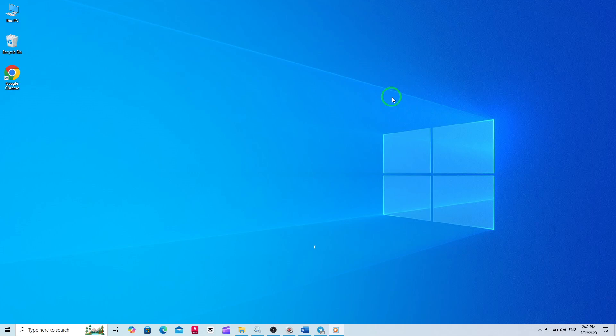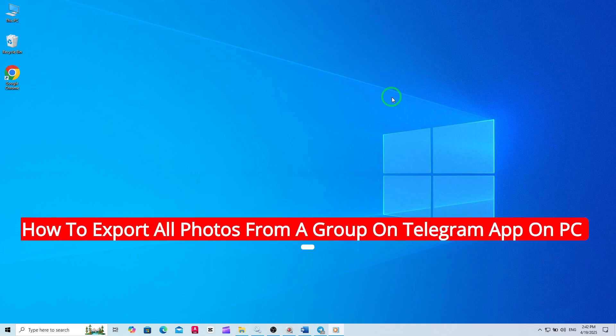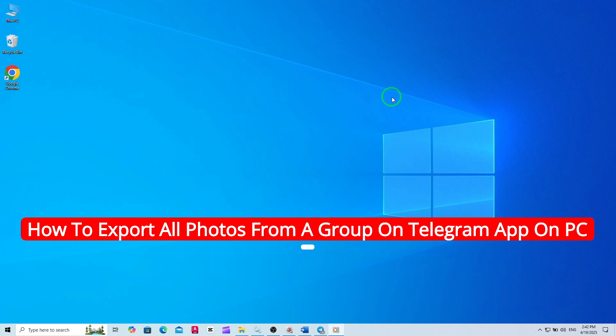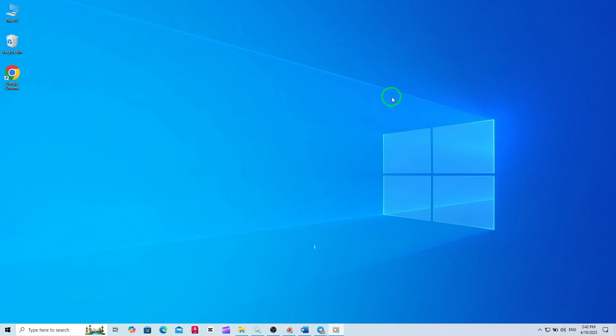Welcome. Today, I'll show you how to export all photos from a Telegram group using the latest update on the Telegram app for PC. If you've ever wanted to save every image shared in a group, whether for archiving, sharing, or simply keeping memories safe, this step-by-step guide will make the process quick and easy.